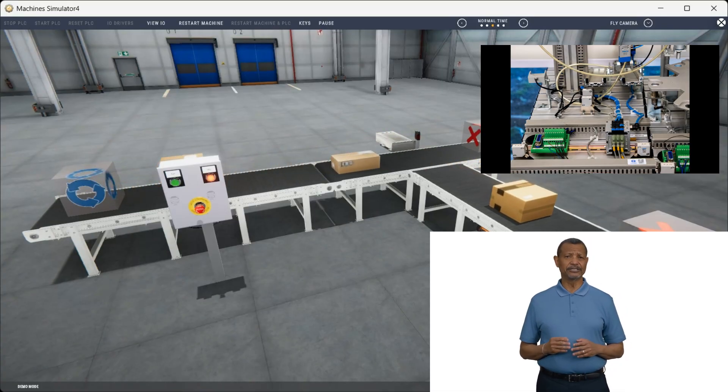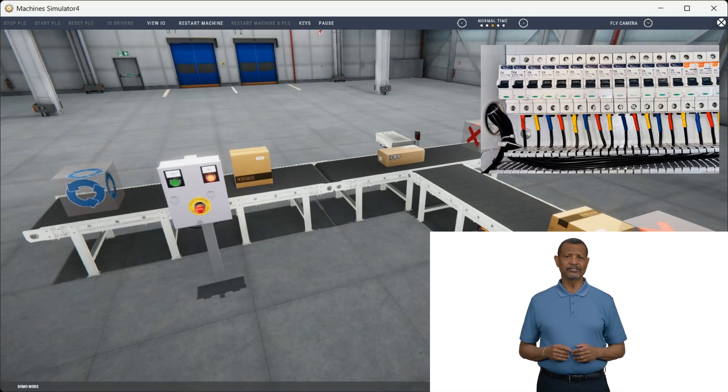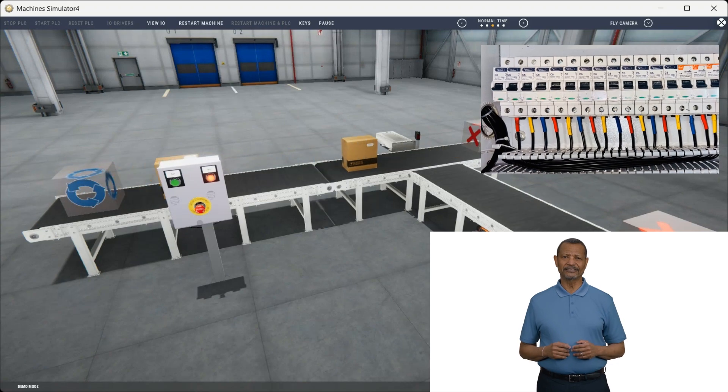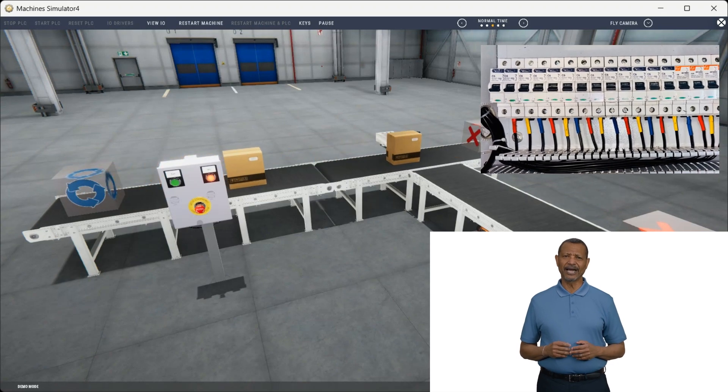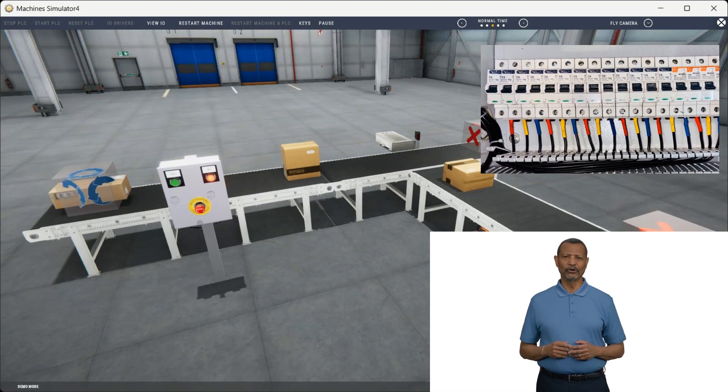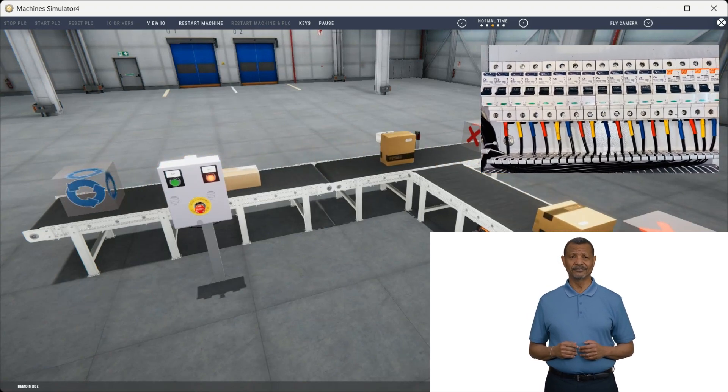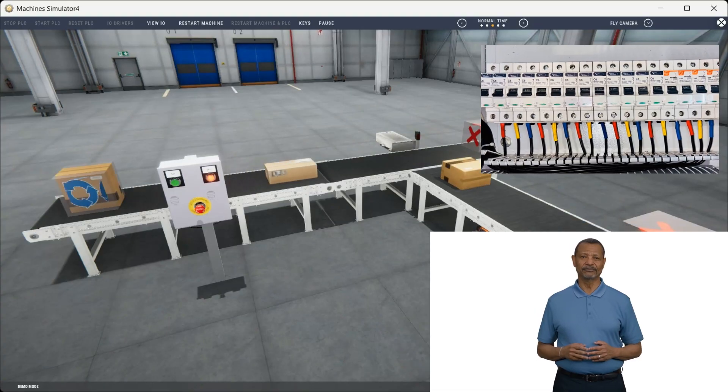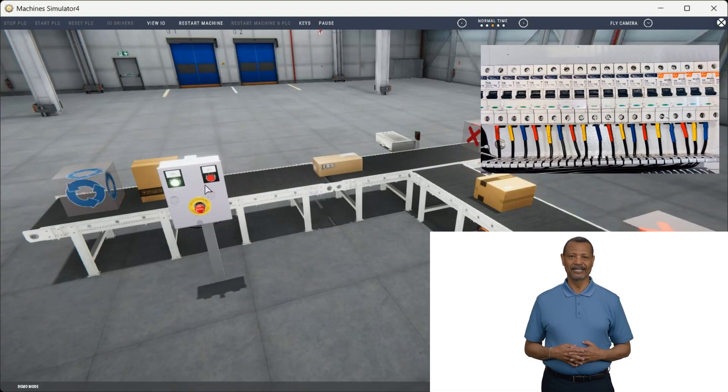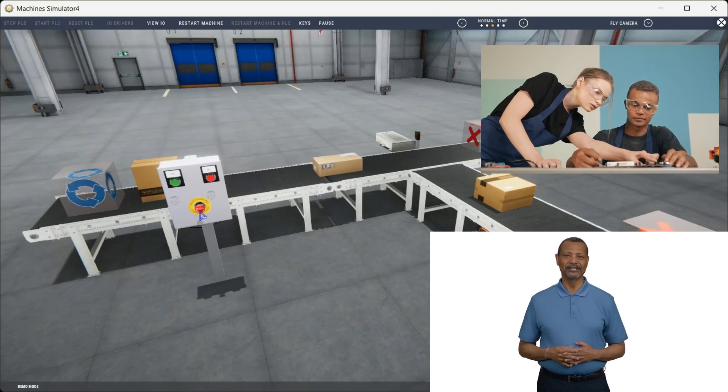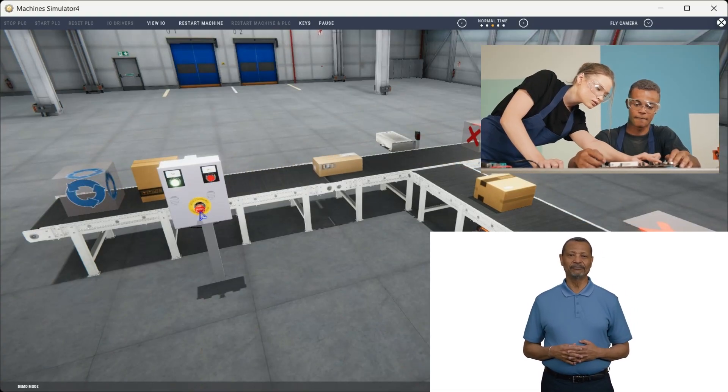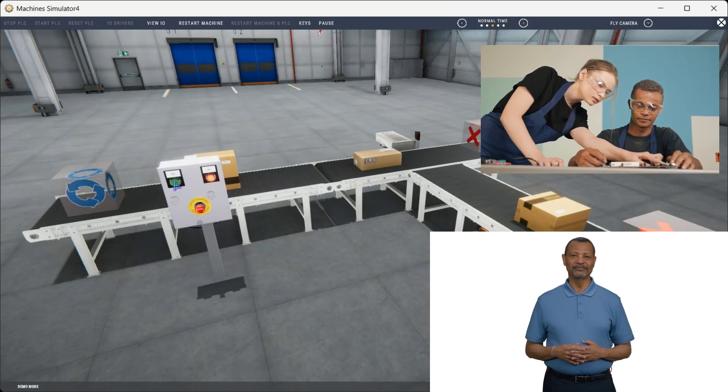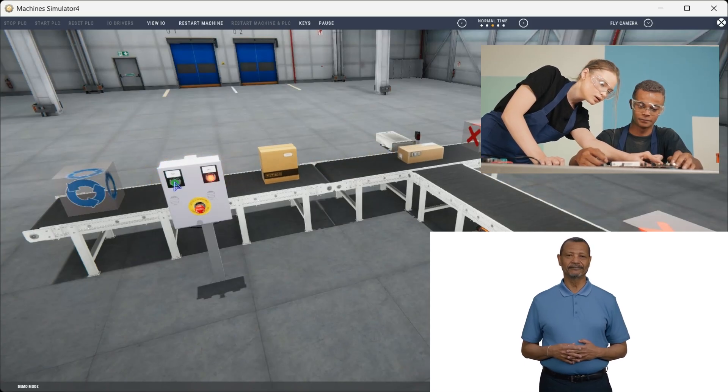In this guide, you'll discover how to use the Machine Simulator Transfer Line Simulator to master PLC programming in a risk-free environment. Follow our proven five-step method to develop, test, and perfect your PLC programs without expensive hardware or safety concerns.